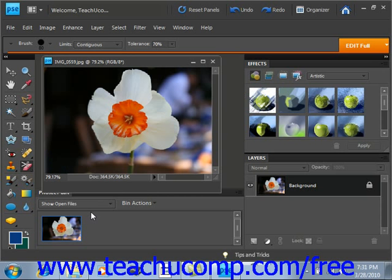These effects are applied non-destructively using adjustment layers and masks. The regular mode of the Smart Brush tries to make an automatic selection using edge detection. The Detail Smart Brush lets you paint on the adjustment, giving you more control over the selection.